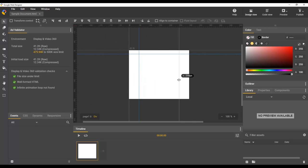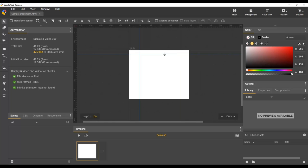You can delete ruler guides by clicking and dragging them to the side. So if we want to delete this vertical guide, we simply click and drag it outside the stage. Let's do the same for this horizontal guide.